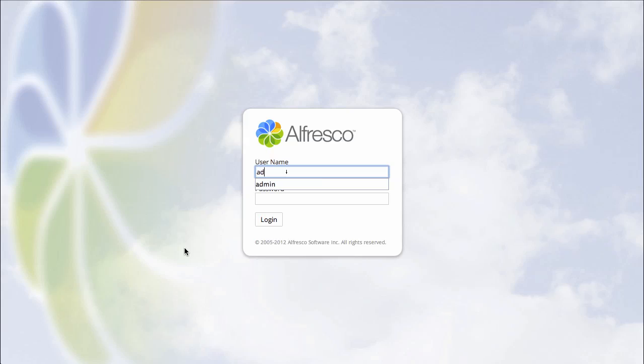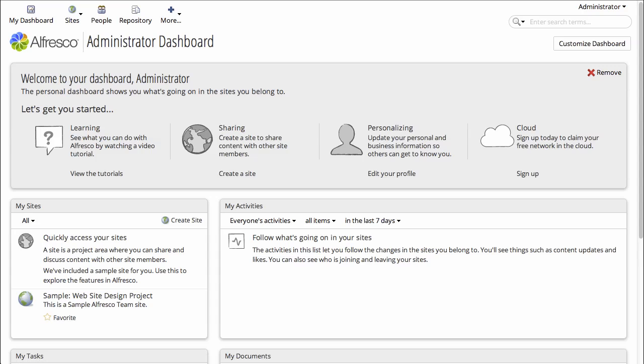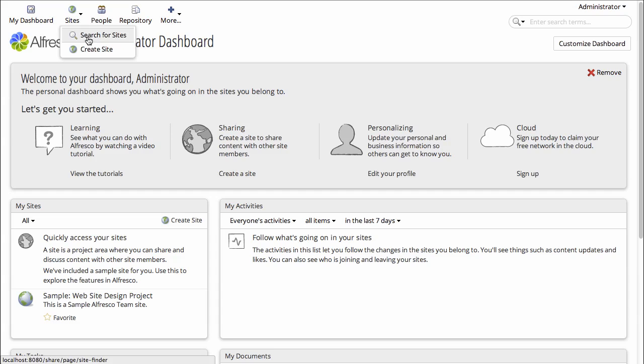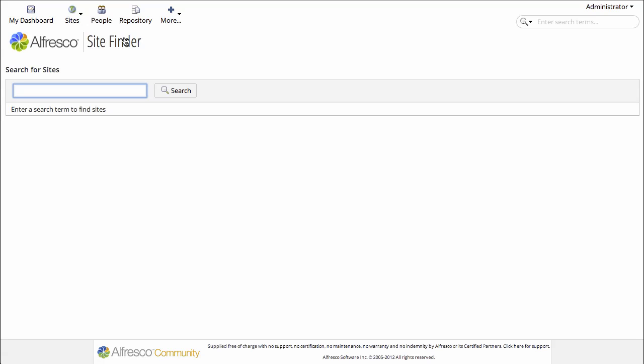I'm going to log into Alfresco using the admin username and password, which is admin and admin. Then I will search for the sample site. Just type sample and click search.